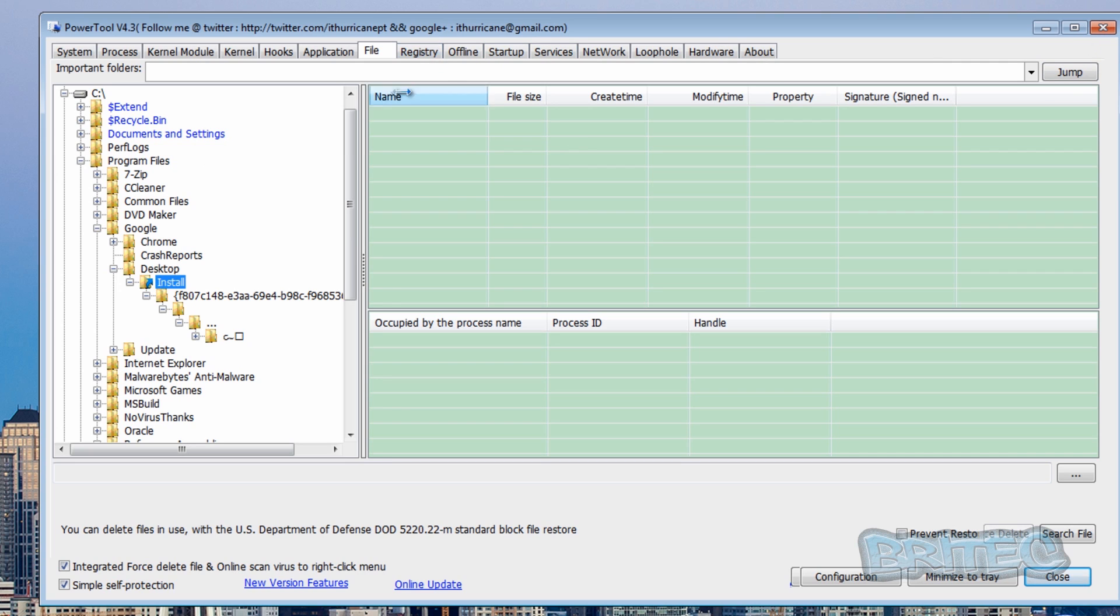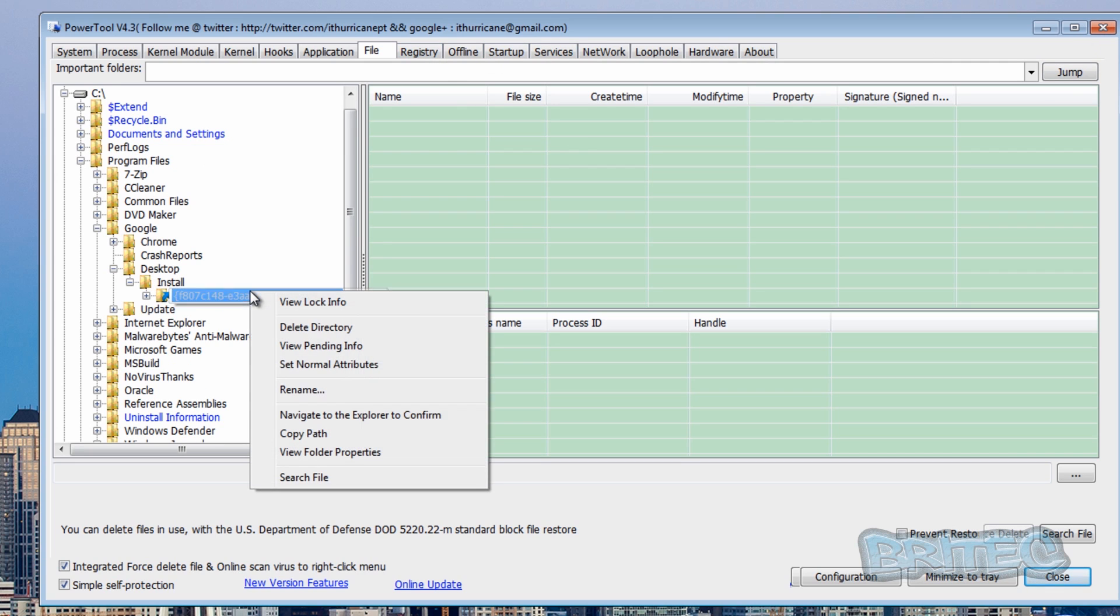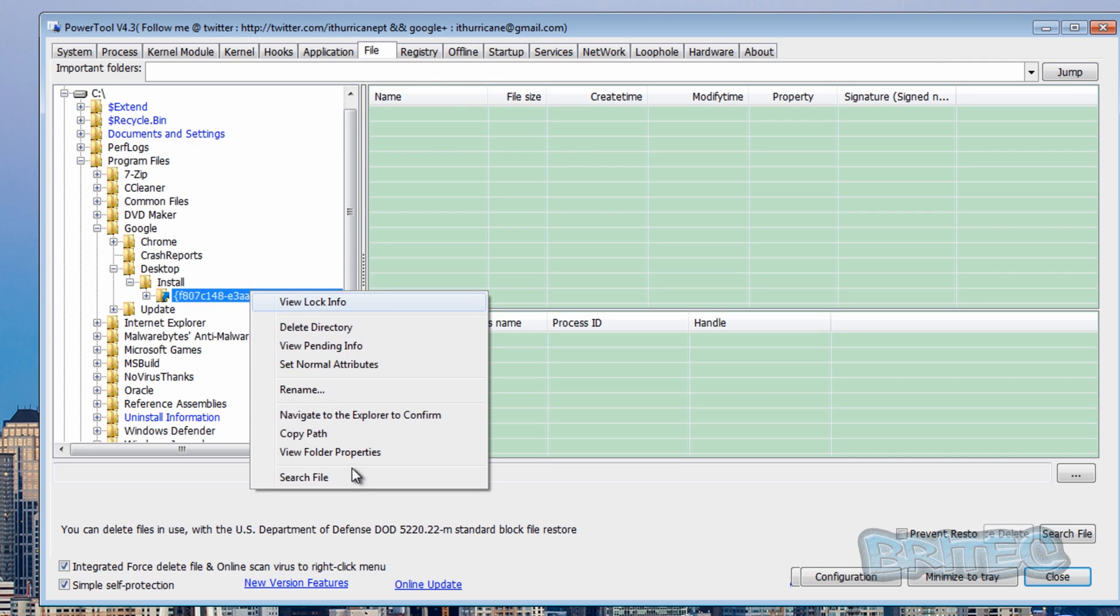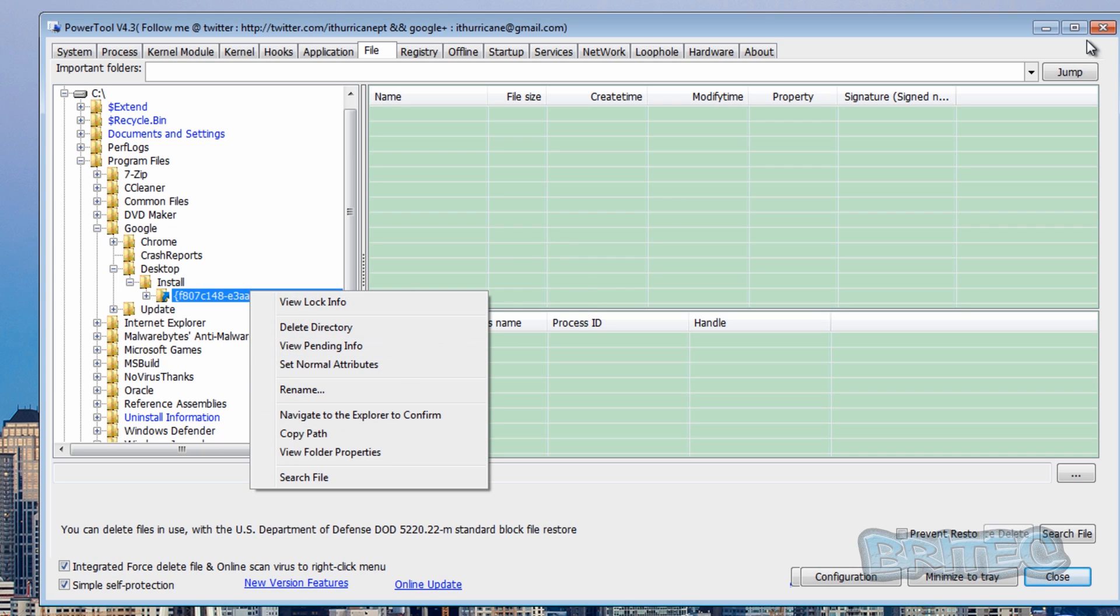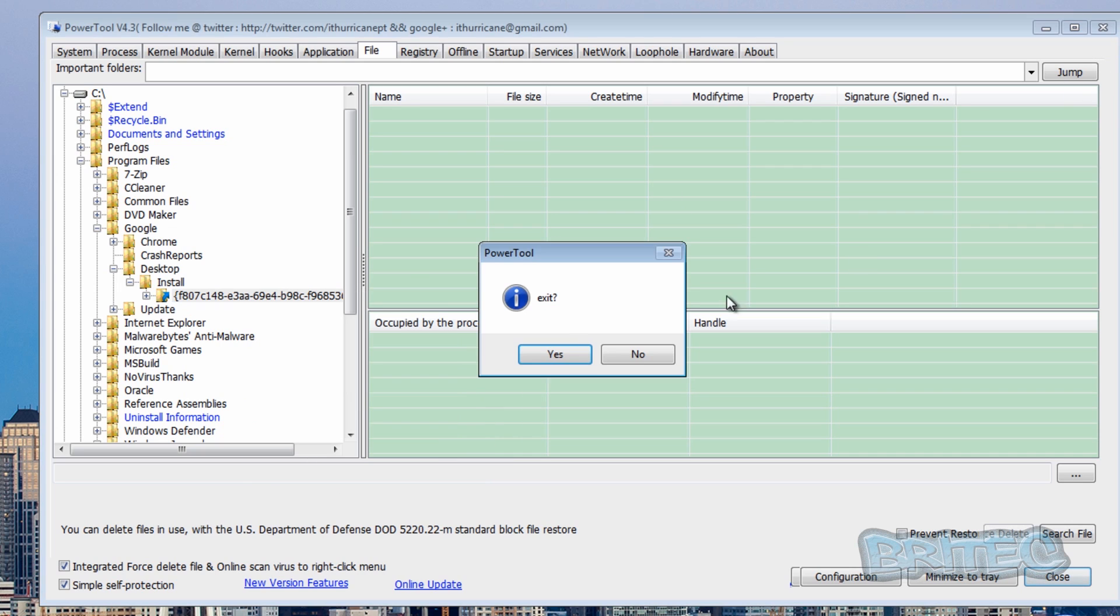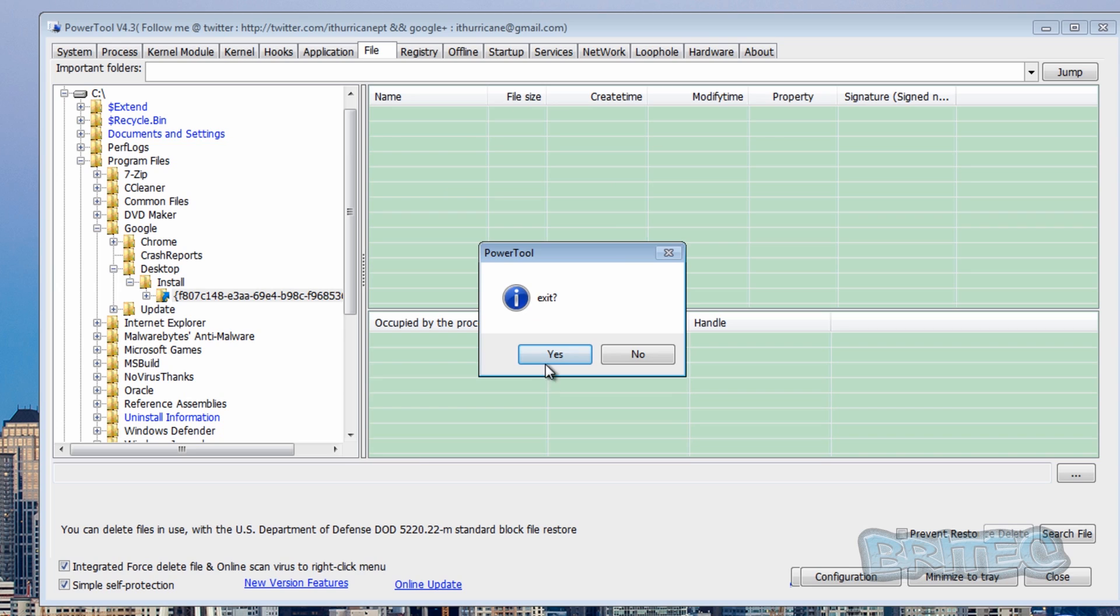It's also in the registry and you can open these up in the registry if you wanted to. But what we're going to do here is remove this. Now you can remove it with these types of programs as well, but I'm going to show you a nice easy way of removing this from the system.